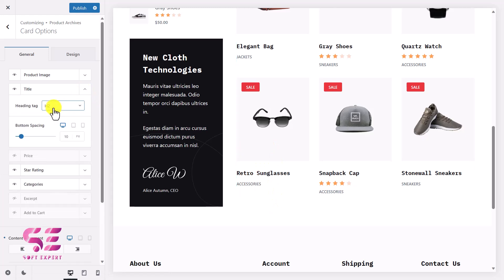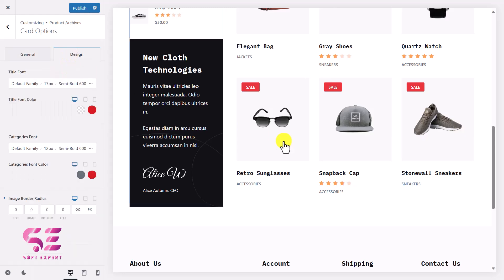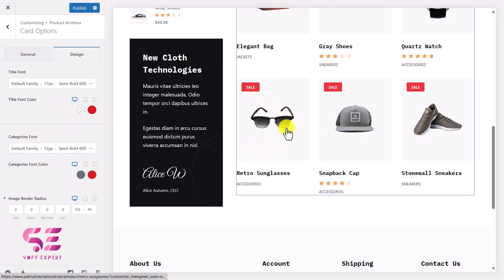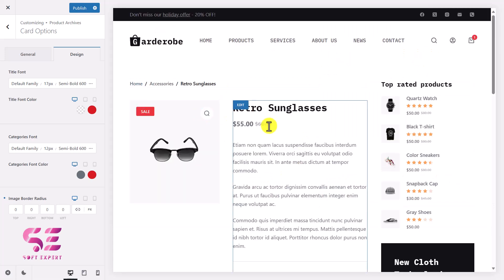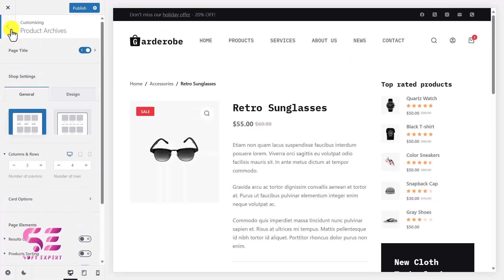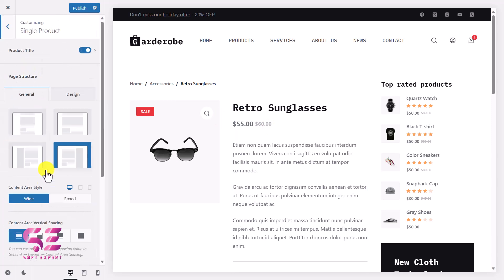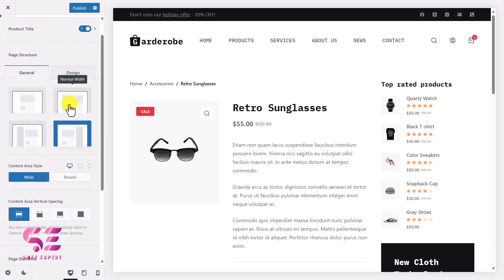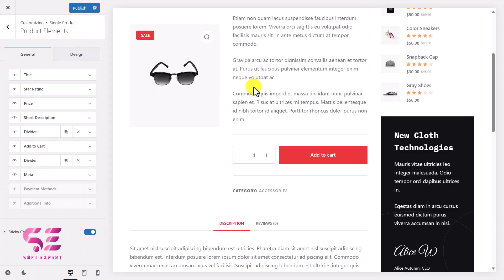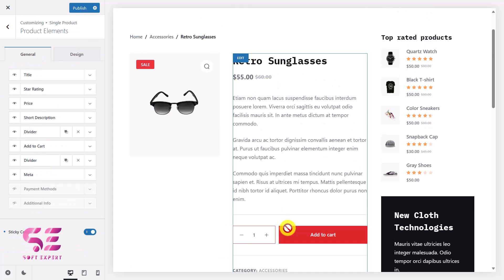You can also make additional settings — for example, change the heading, spacing, colors, title color, category color, and so on. To make changes to the single product page, go back and navigate to Single Product, where you can change the layout to full width, left sidebar, right sidebar, and so on. You can also open Product Elements to hide the title, price, or Add to Cart.